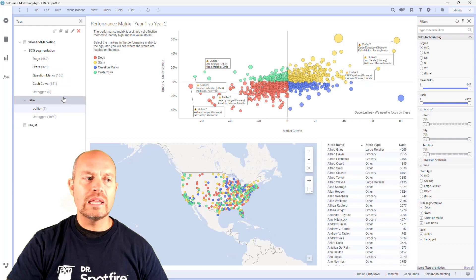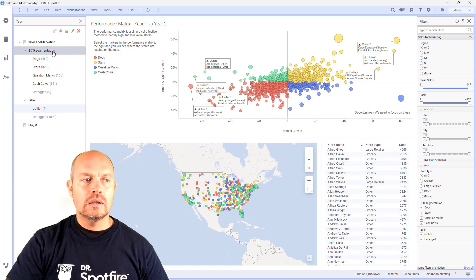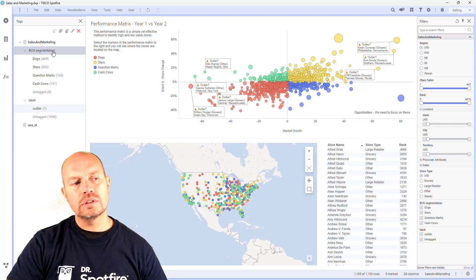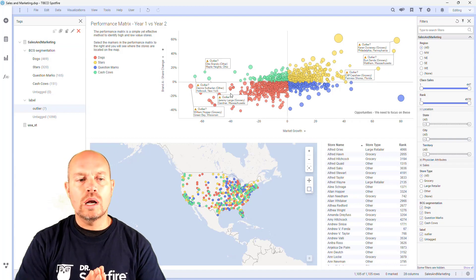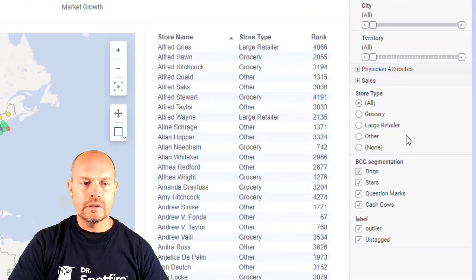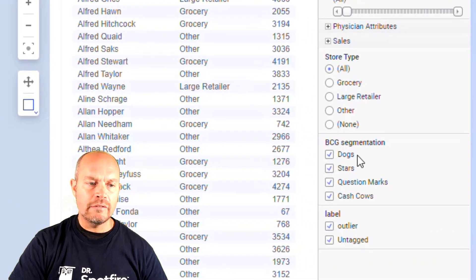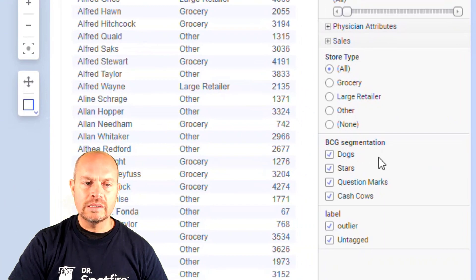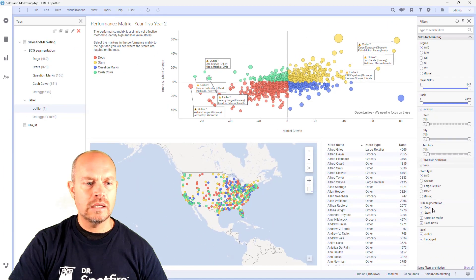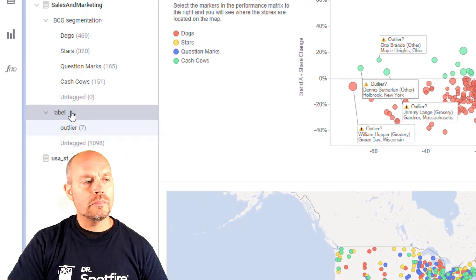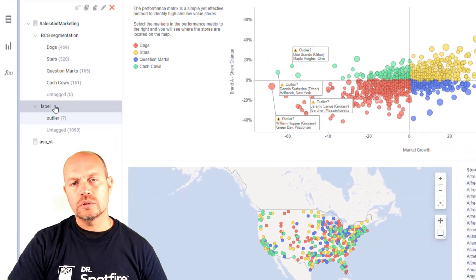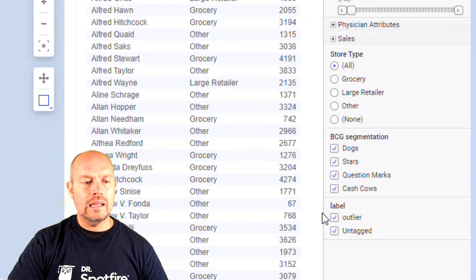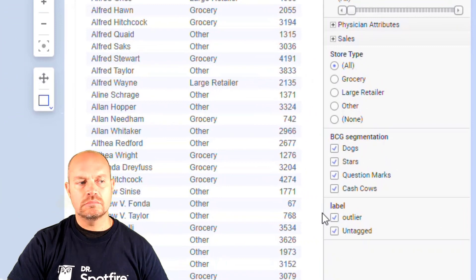For each of these tag collections — I have two tag collections, and a tag collection is basically a column — so a column on my data. If you look at the filter panel, I have this BCG segmentation, which has my tags, and I created another tag collection called label. And I have my outlier and the other ones are just untagged.